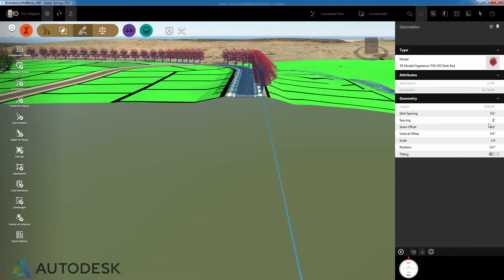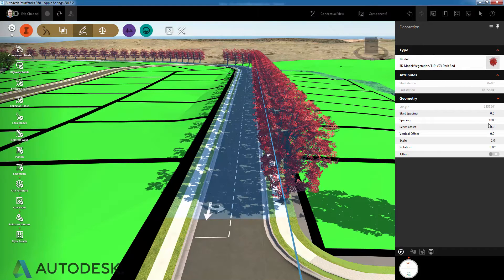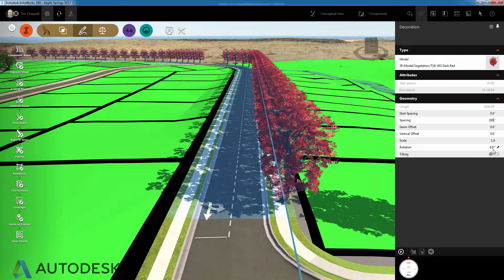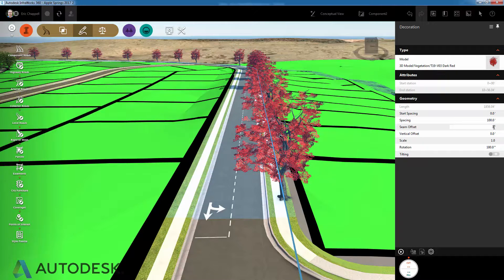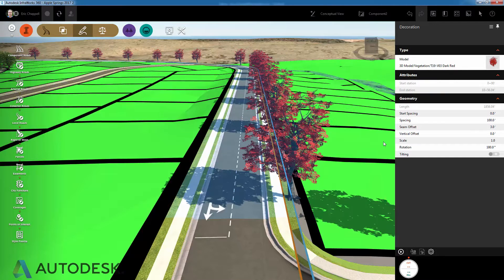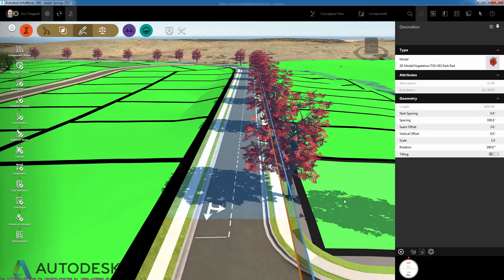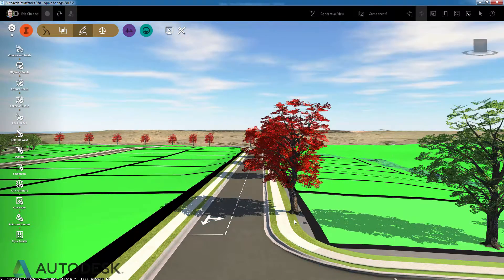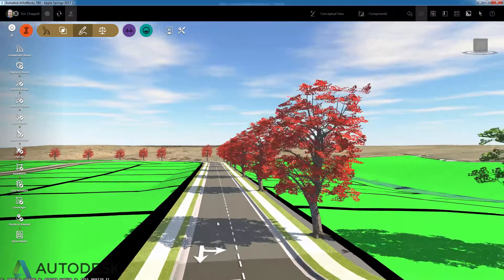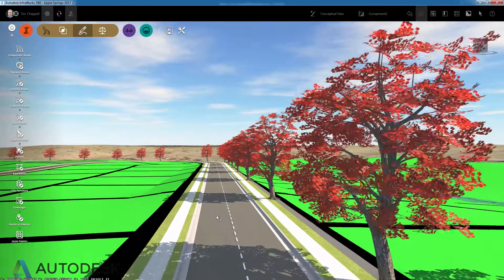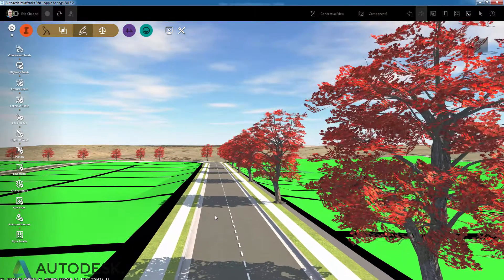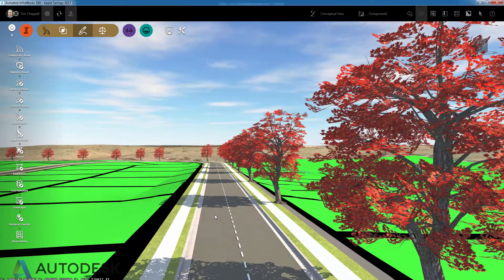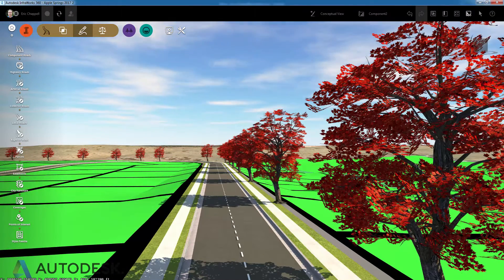Next, we'll take this road and add some detail to it by providing some trees along the right side. Note that this could be anything—trees obviously, but also light poles, guardrails, or anything that you have access to in the form of a 3D model.